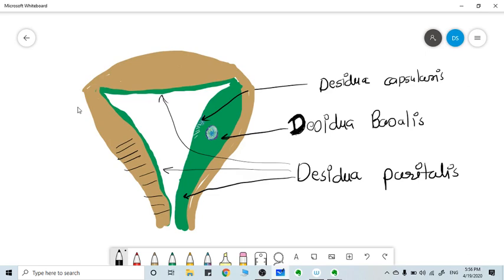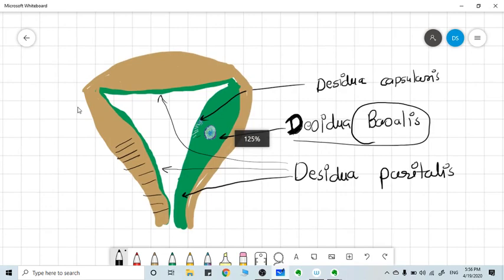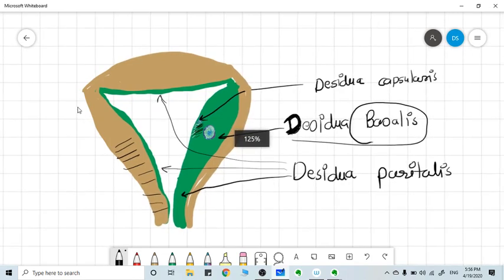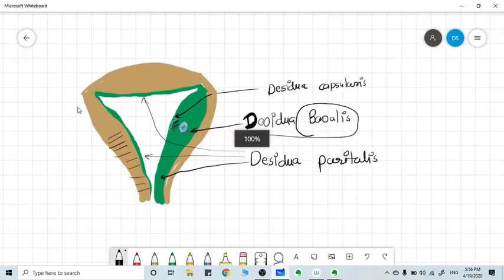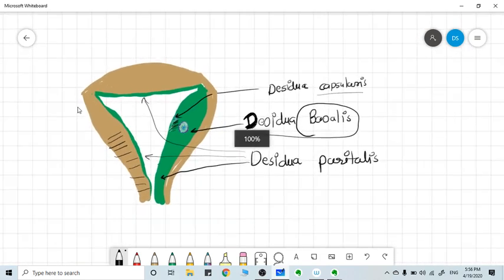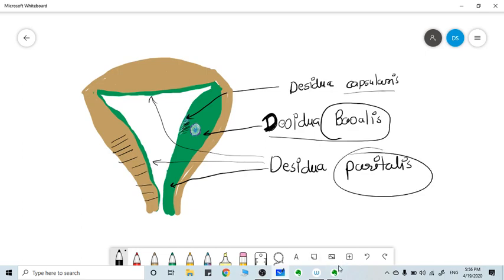This is for interstitial implantation. The endometrium just below the blastocyst or embryo is called decidua basalis. The endometrium above the embryo acts like a capsule. See here, it is called decidua capsularis. And the other remaining endometrium is called decidua parietalis.